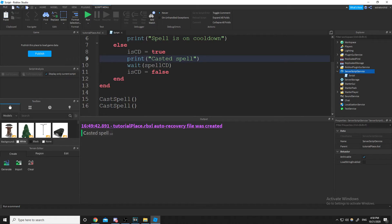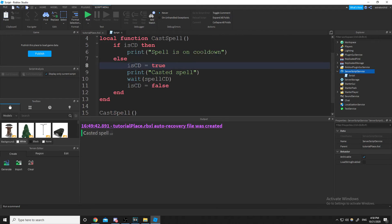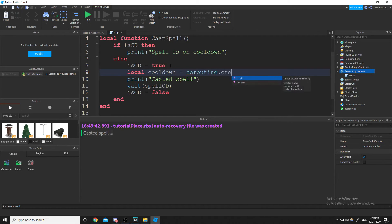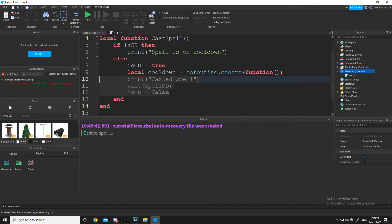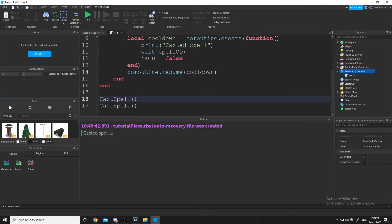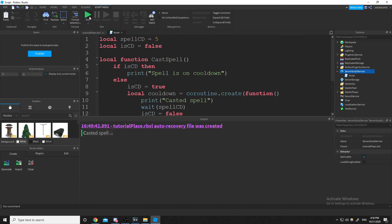So instead, we set isCooldown to true and create a new coroutine: local cooldown = coroutine.create with a function inside. We put the print, the wait, and setting isCooldown back to false inside that function, then resume that coroutine. That way we can keep doing other things without having to wait for the cooldown to turn false again.